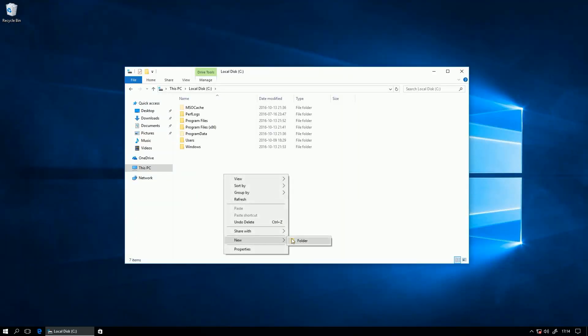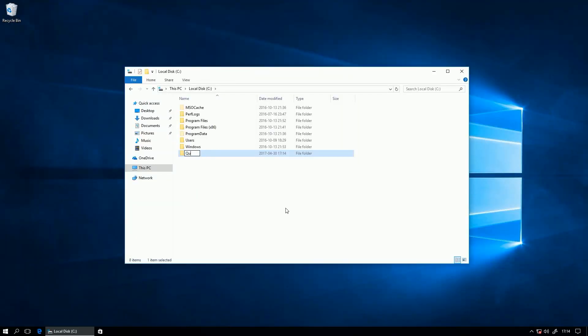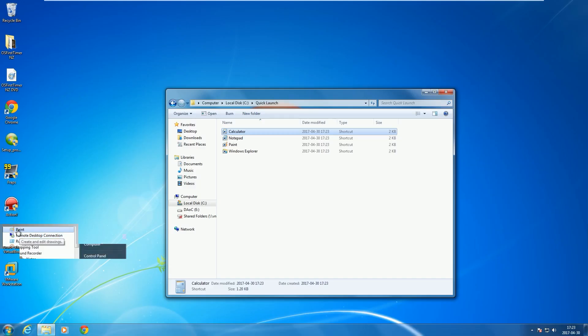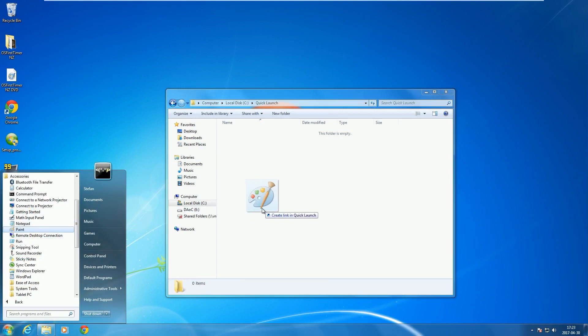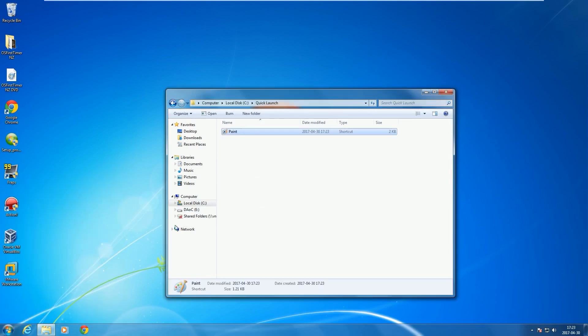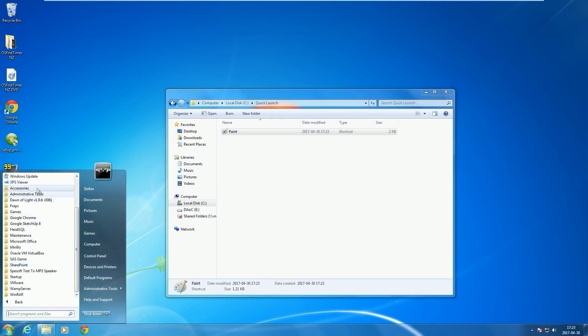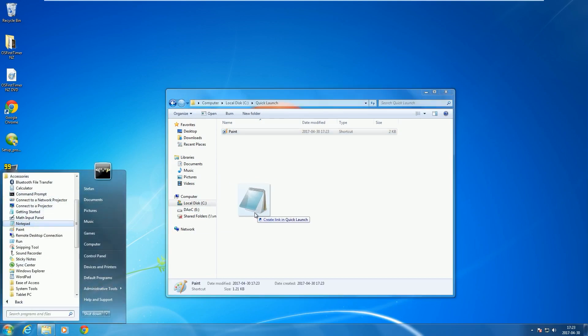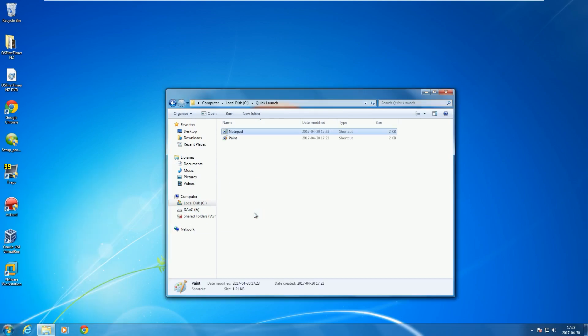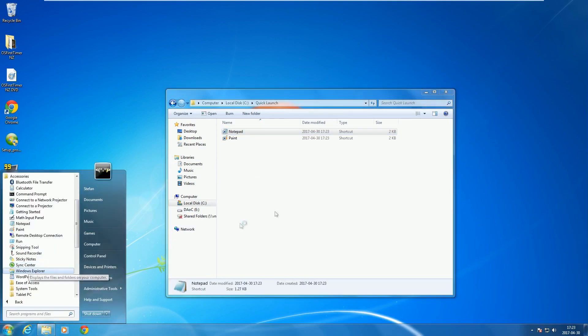then make a new folder anywhere you want and call it whatever you want. If you are using Windows 7, drag and drop the programs you want out of the start menu while holding down the Alt key into the folder you just created.